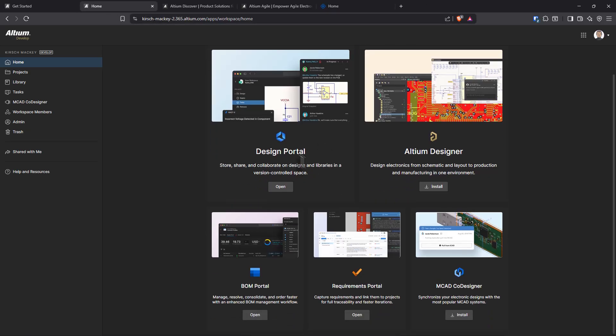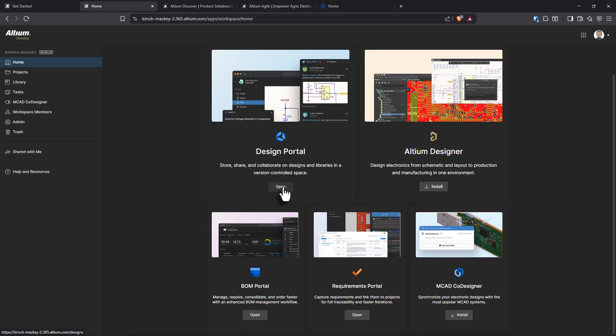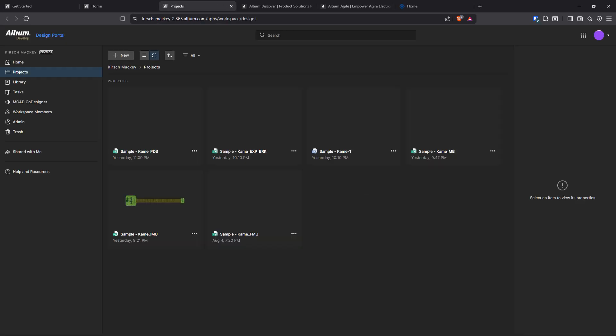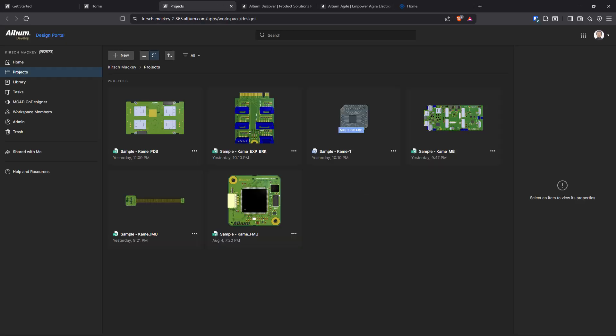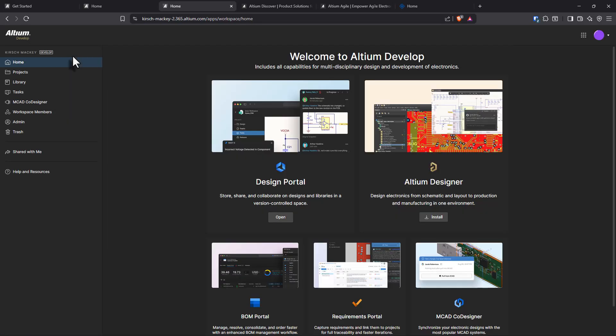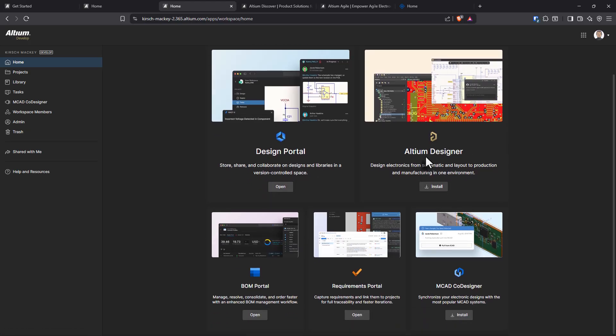You have your design portal, requirements portal, BOM portal. What is this? This is the design portal. Altium Develop. This is what I'm talking about. Nice, nice. You can install their tool. This is the BOM portal.